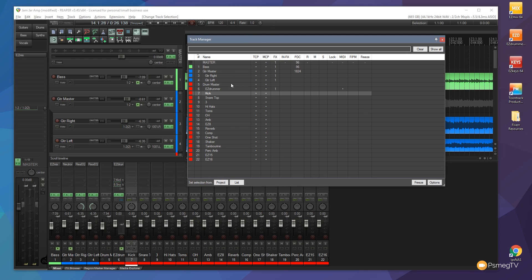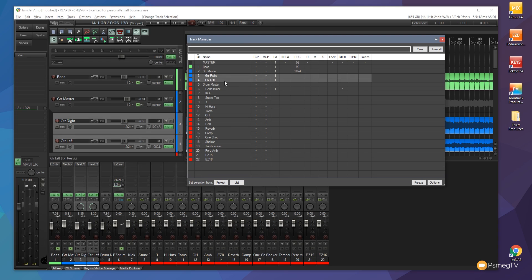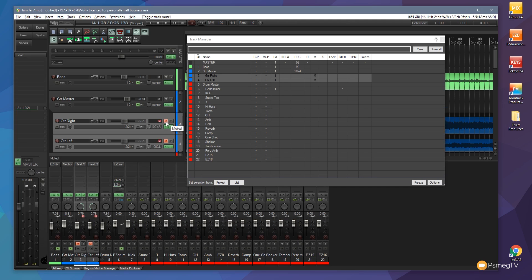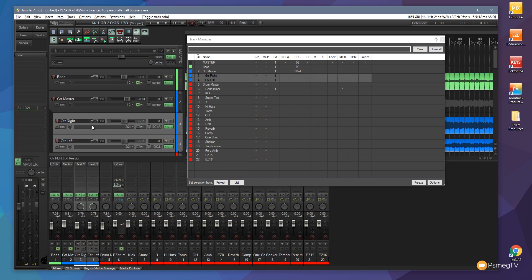Well we can quickly and easily create temporary groups. So let's just say for example I want to select the guitar tracks. When I select those and they're now selected in the track and the mixer control panels they're now linked together so I can quickly and easily do things like volume, mute them, solo them, do quite a few different things in there because they're temporarily grouped.